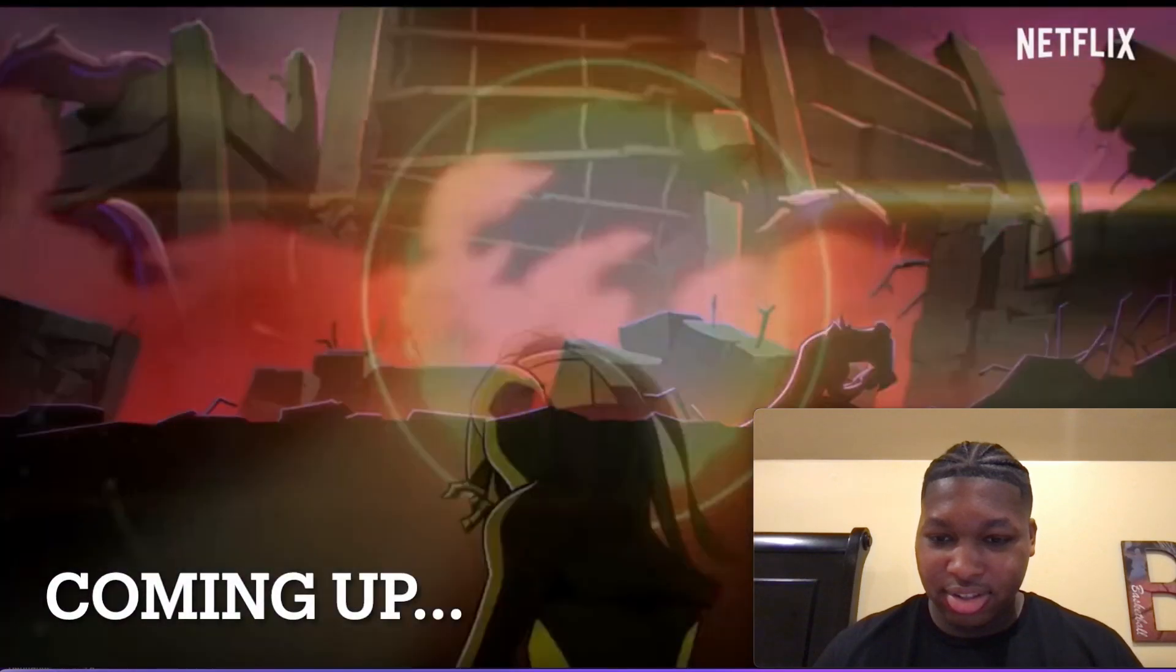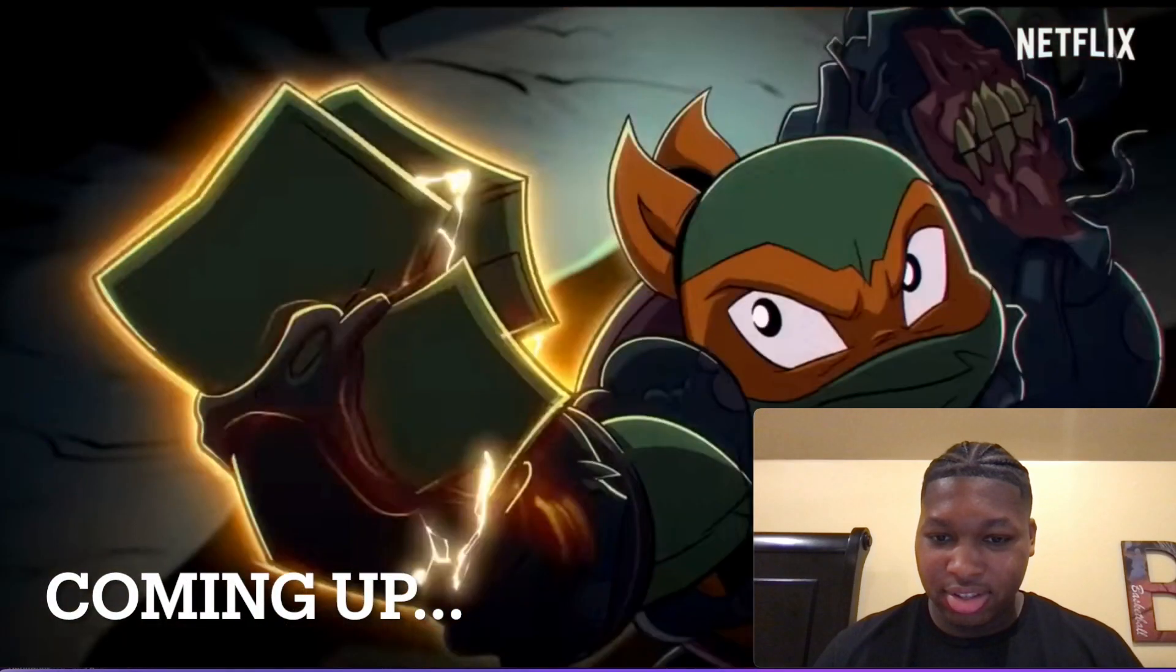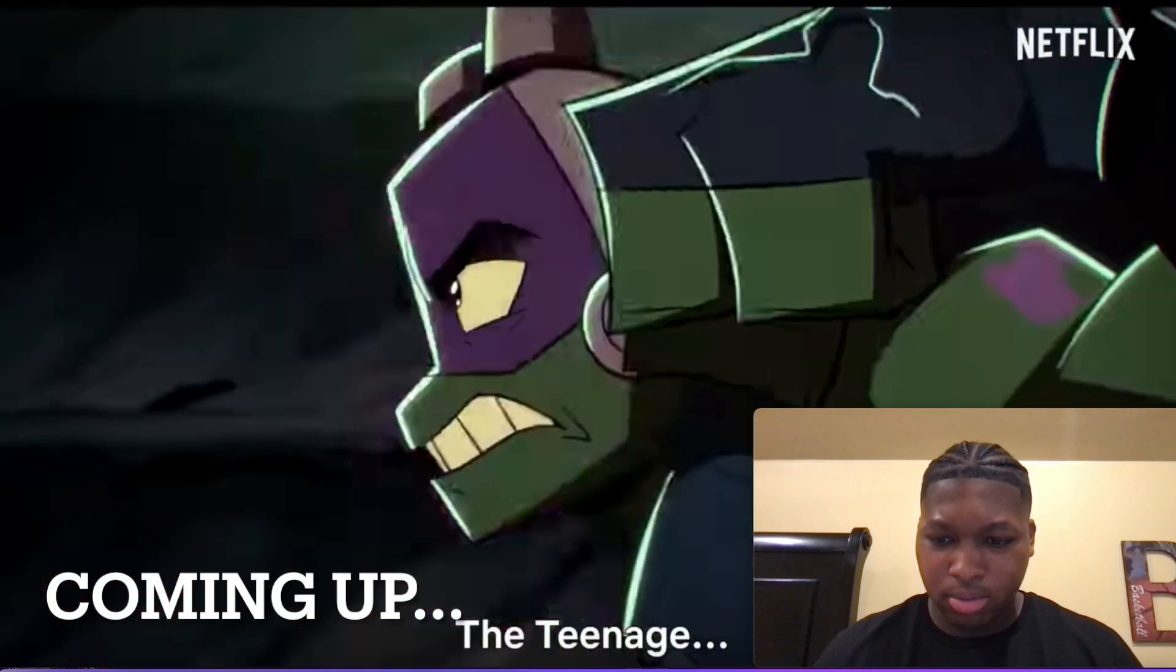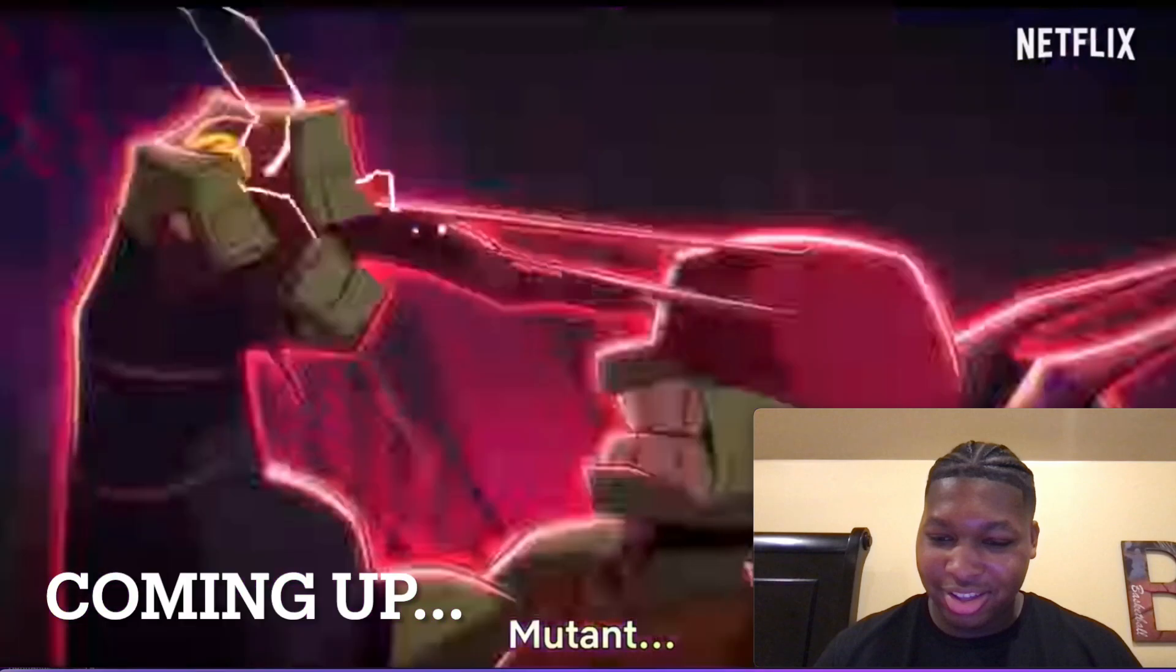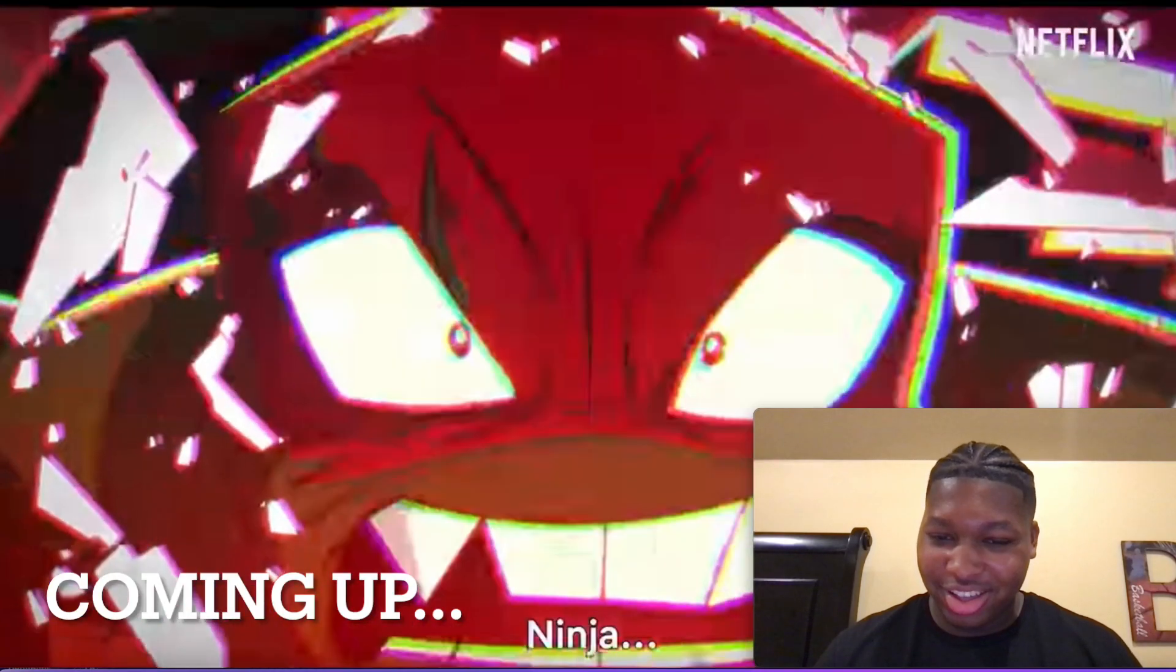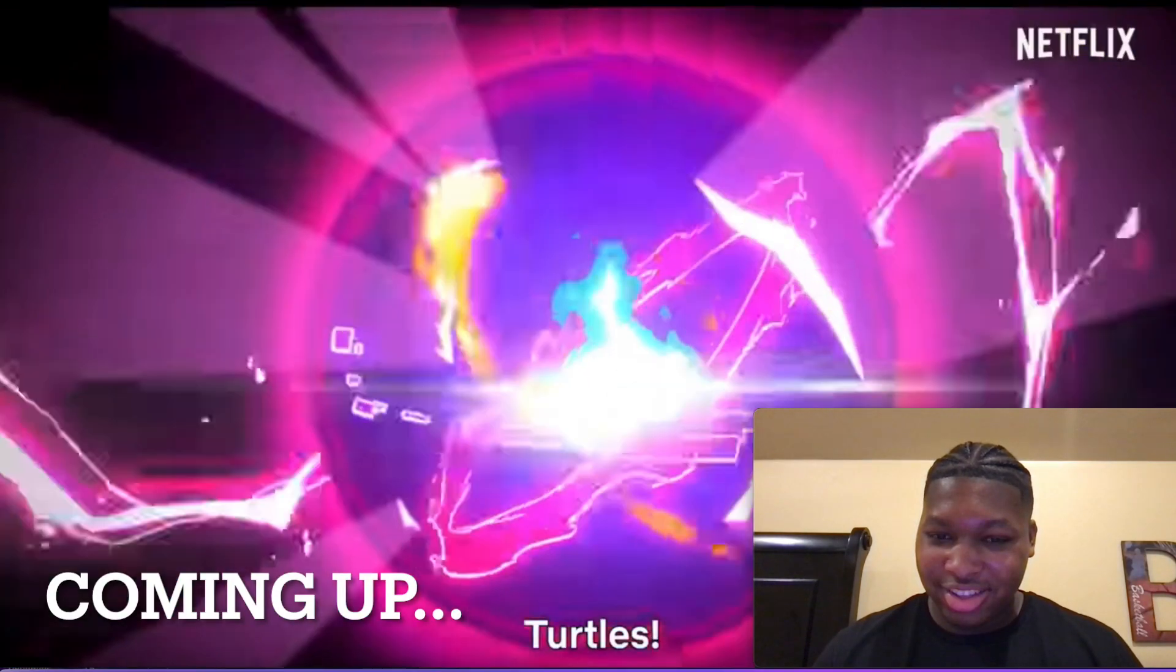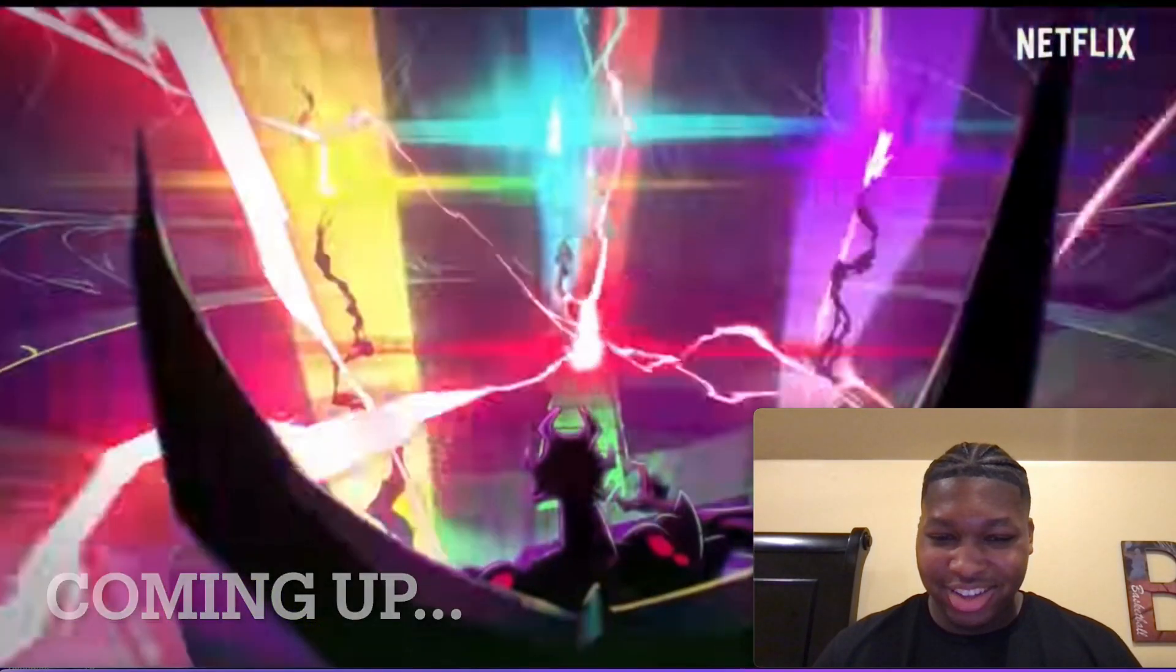We are the Teenage Mutant Ninja Turtles.